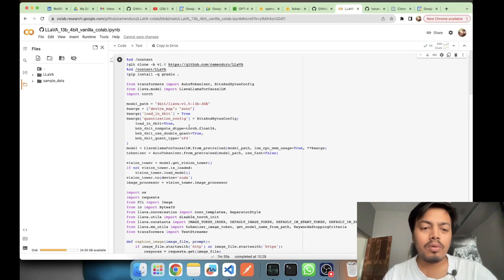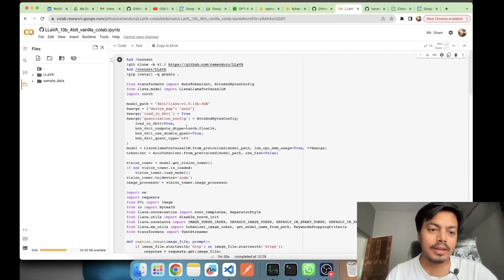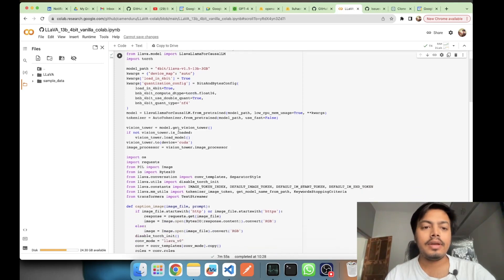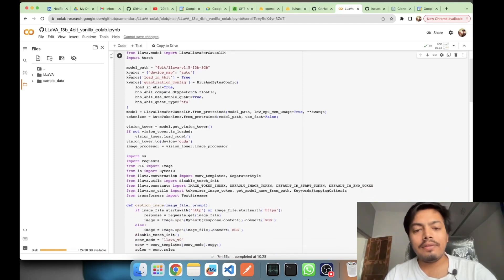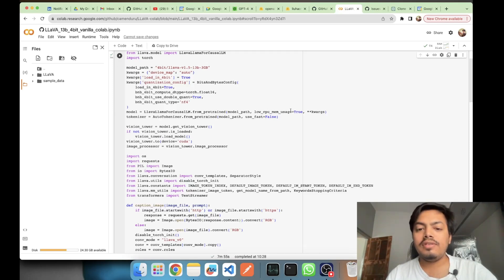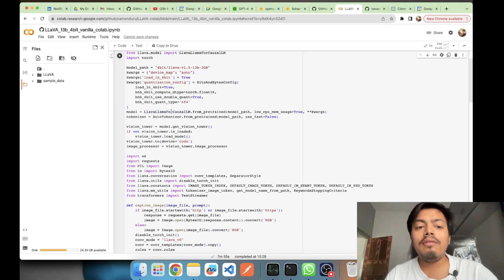If you want to learn about double quantization and nf4, I highly recommend going to the official documentation page of `BitsAndBytesConfig` — they have explained these in much detail. This would go somewhat out of scope for this video, so I'm not covering it here. Now we have our keyword arguments in place and we are loading our model. We've set `low_cpu_memory_usage=True` to keep memory usage low.